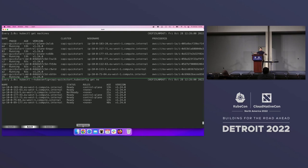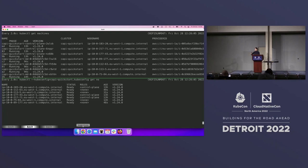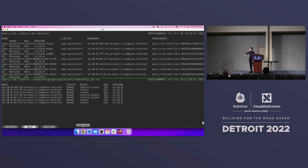All of this has been done completely hands-off. The only thing you need to do is push your Git command, and this will apply changes to your infrastructure.